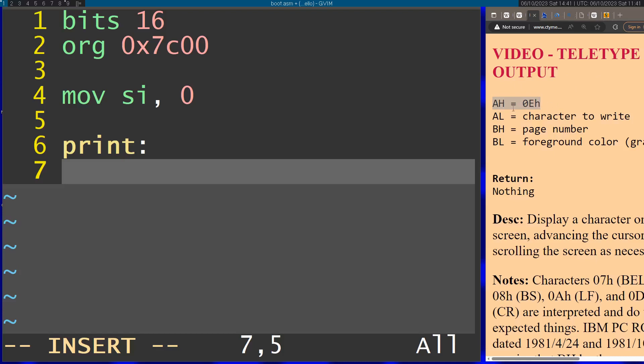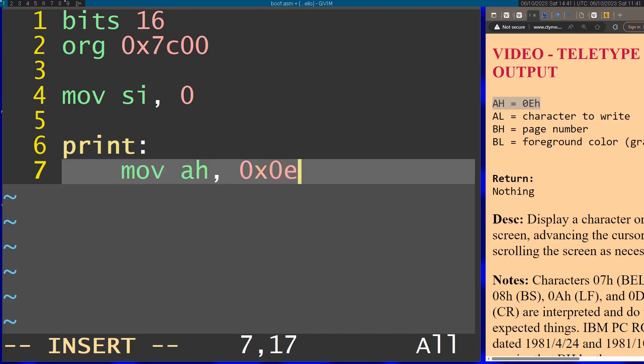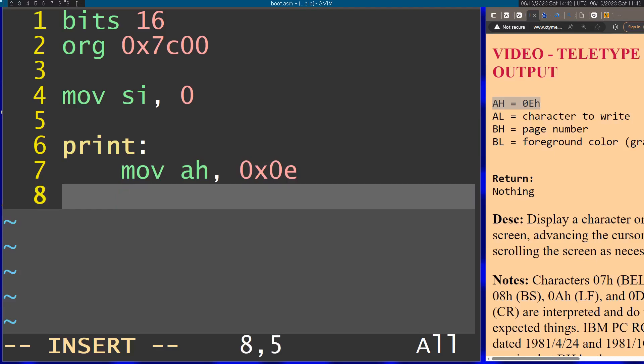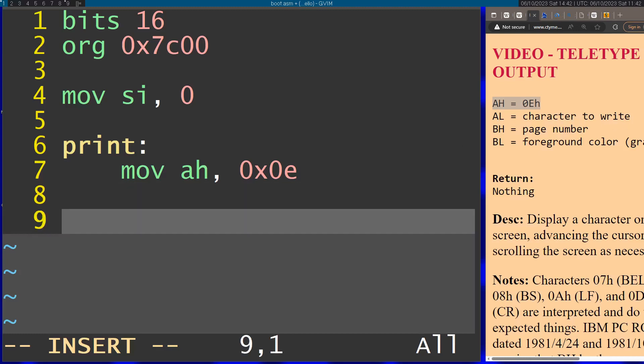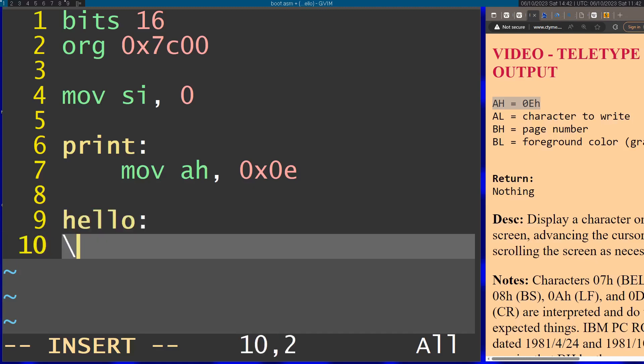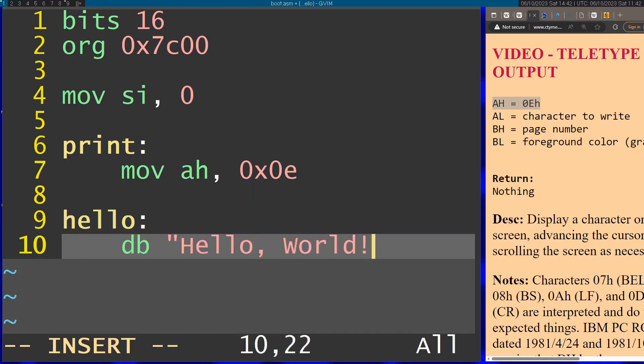For this I'm going to set AH to 0x0E. This means I'm going to call this specific function to print the characters. Then I'm going to put in AL the actual character to write. First let's define the string. I'm just going to say "Hello, World!" and put 0 here.